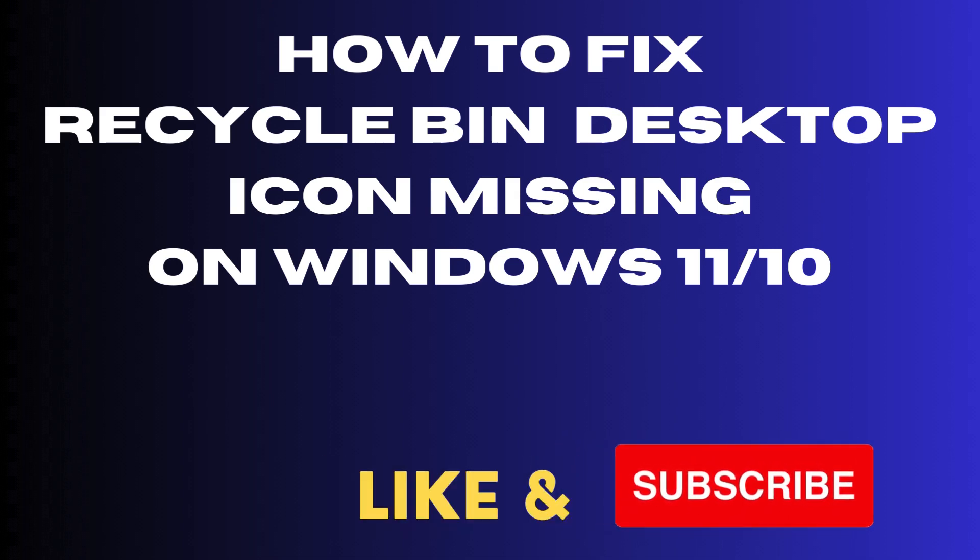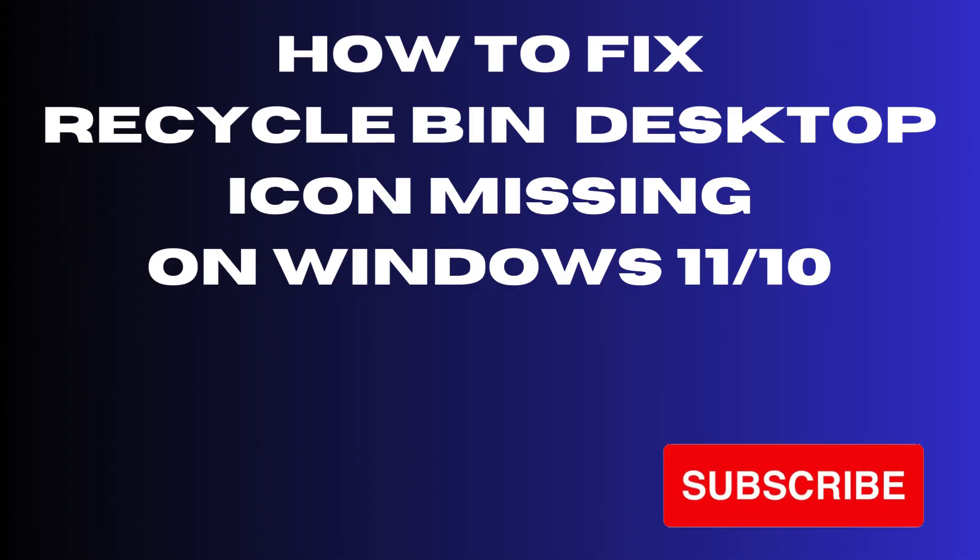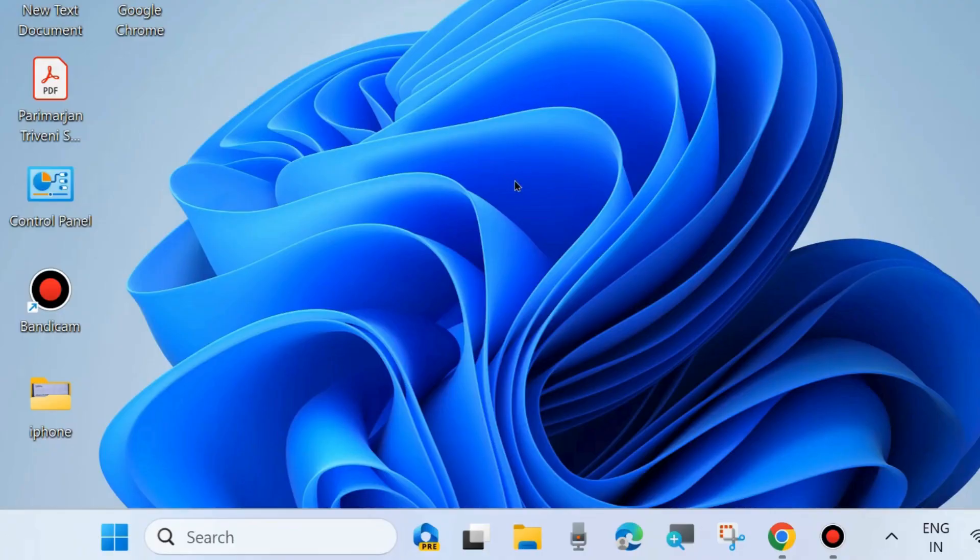Hello guys, how to fix if Recycle Bin desktop icon is missing or not showing on your Windows 11 and Windows 10 system.